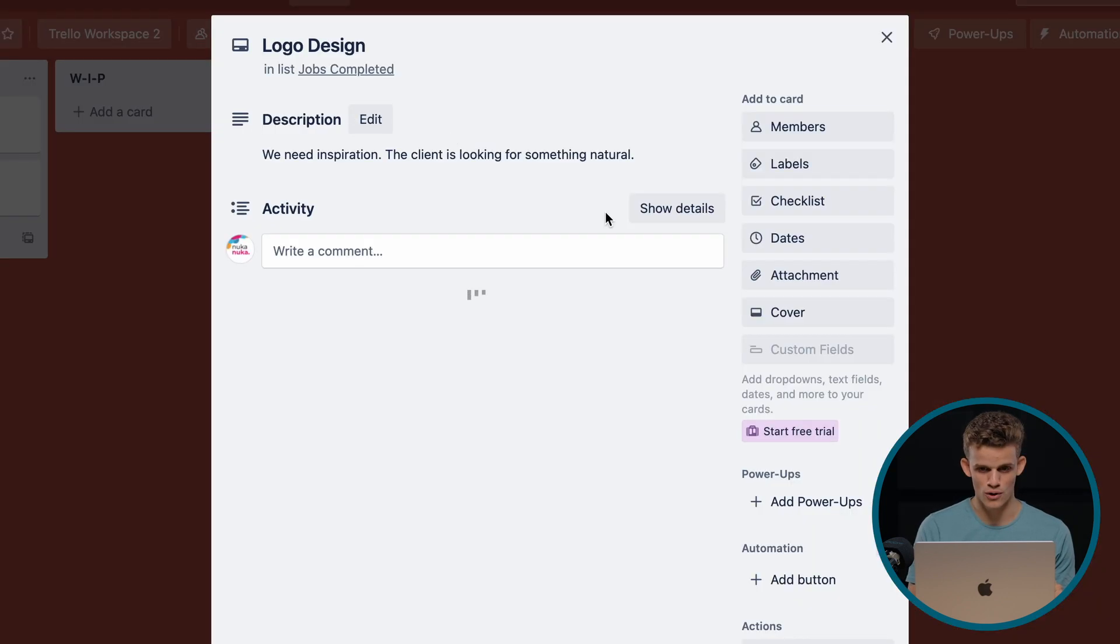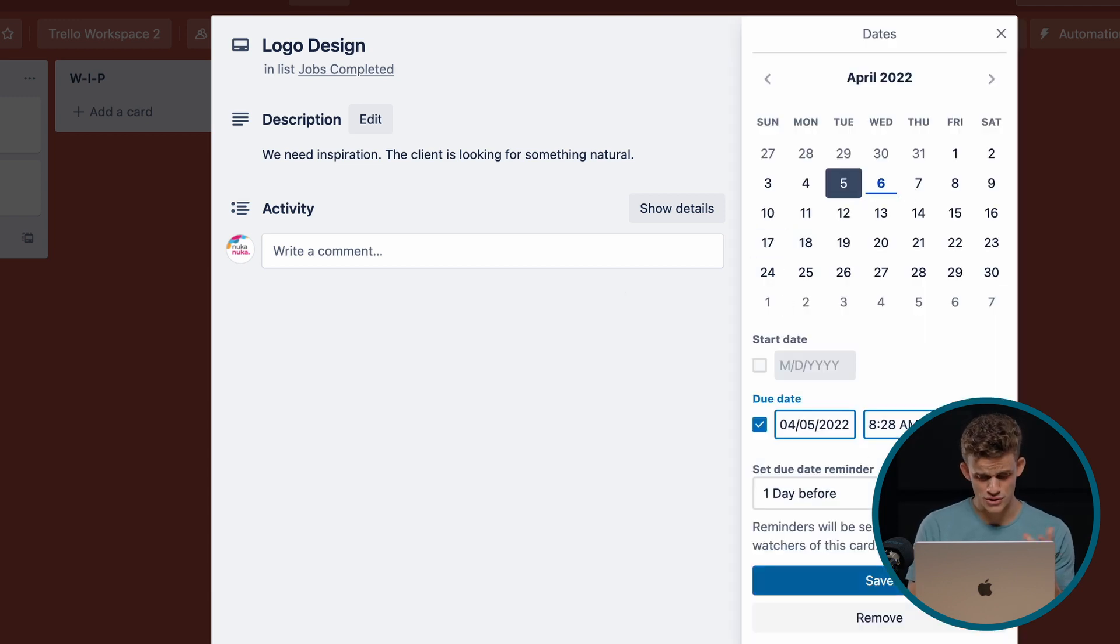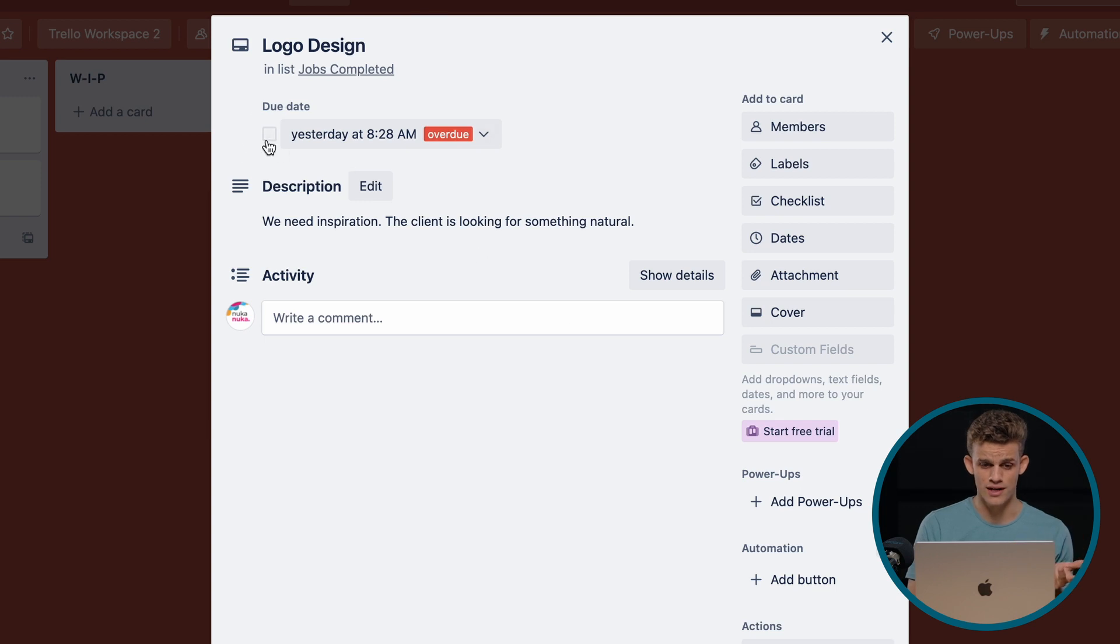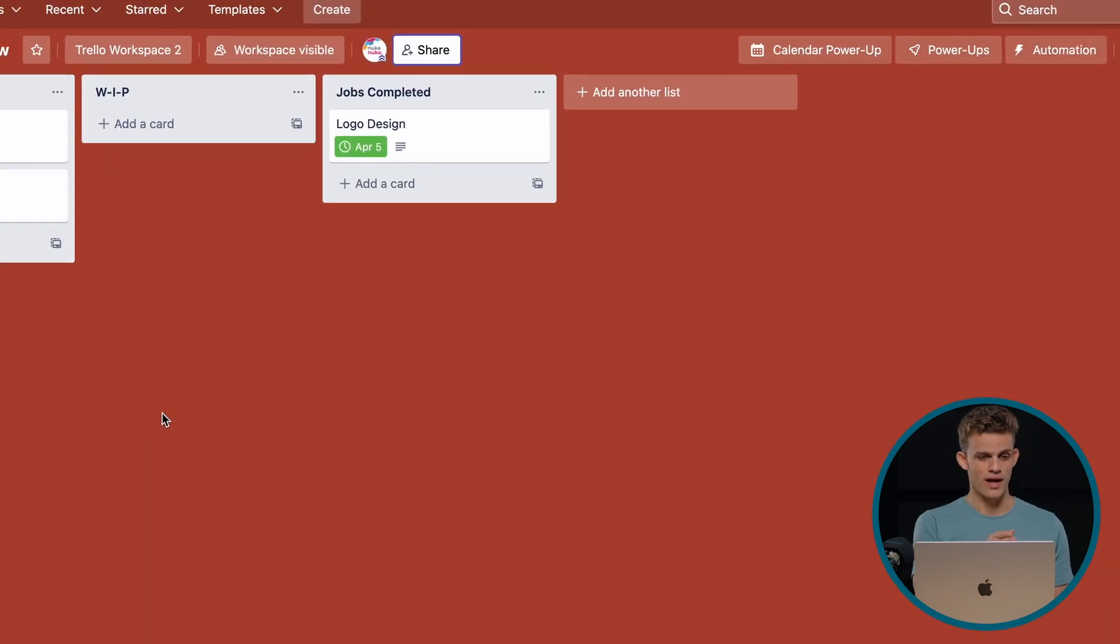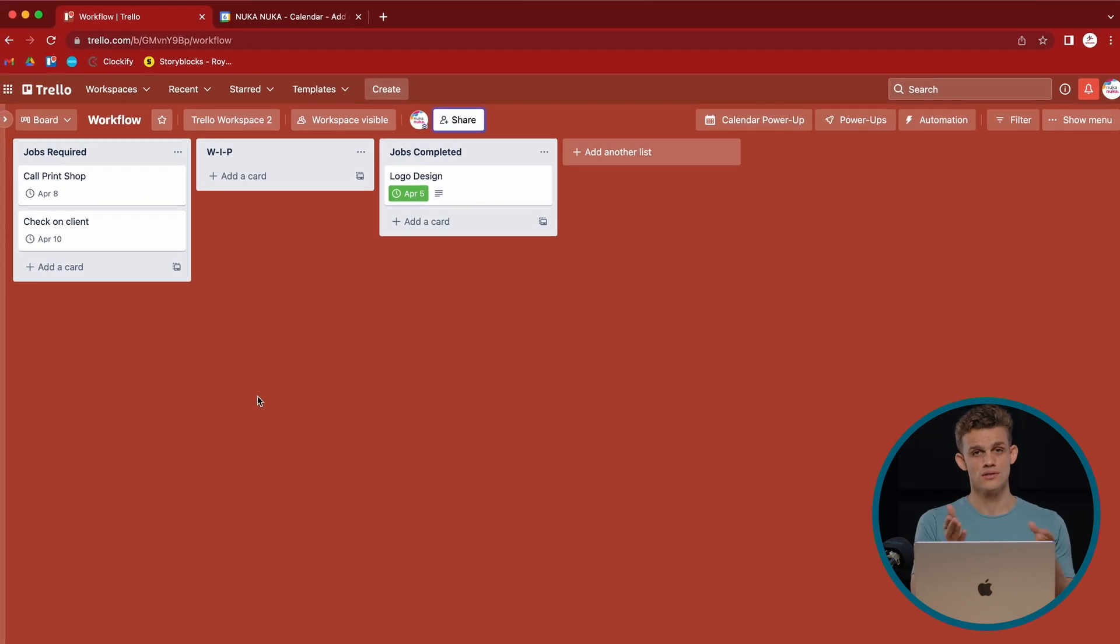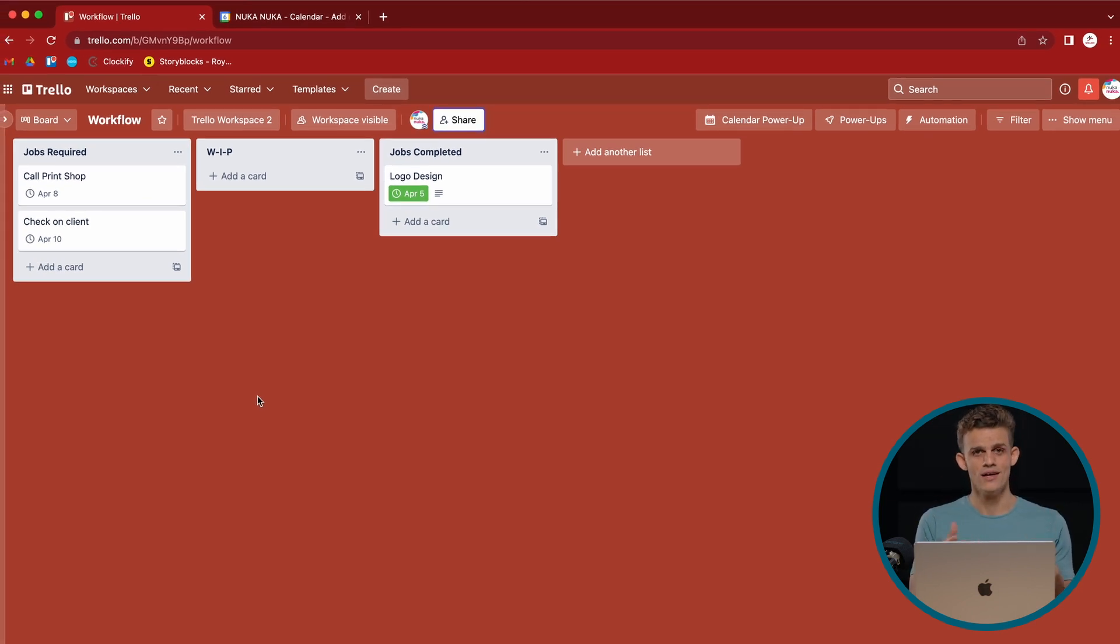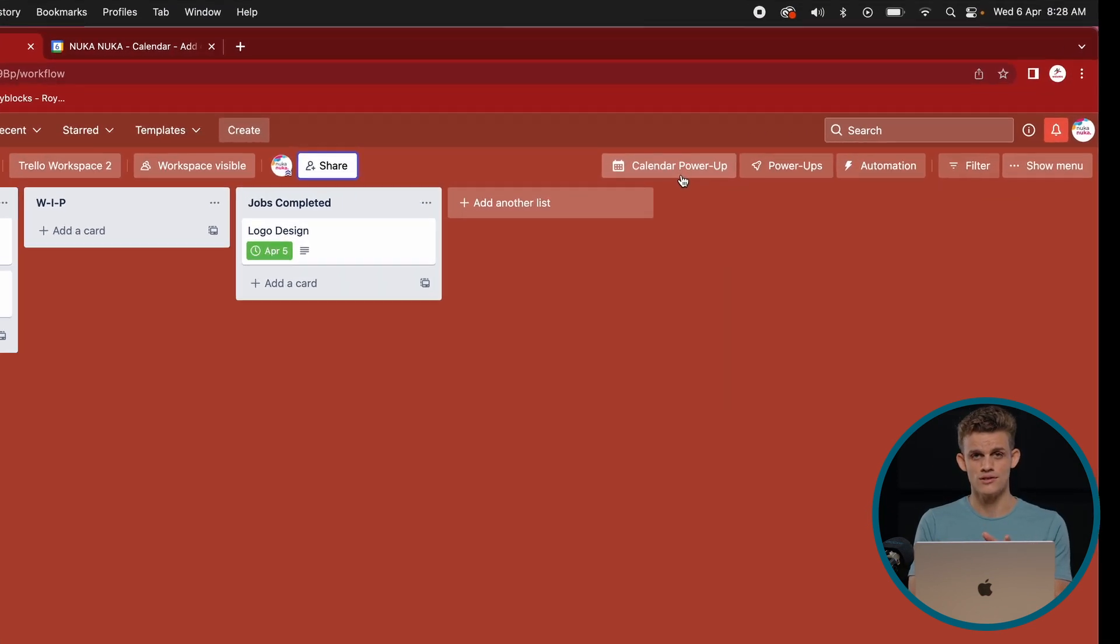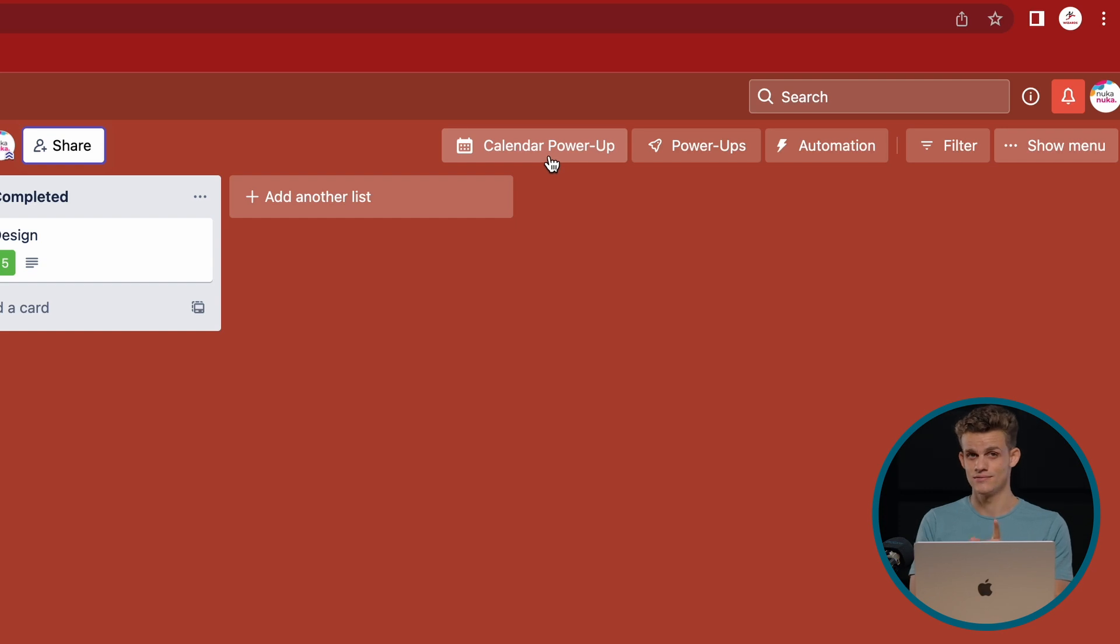And then logo design was completed. Say yesterday. We're just doing it retroactively and we're going to mark it as completed. So here we have a few dates with our cards on the Trello normal list form. Let's go calendar power-up. We just click that button. Very simple.